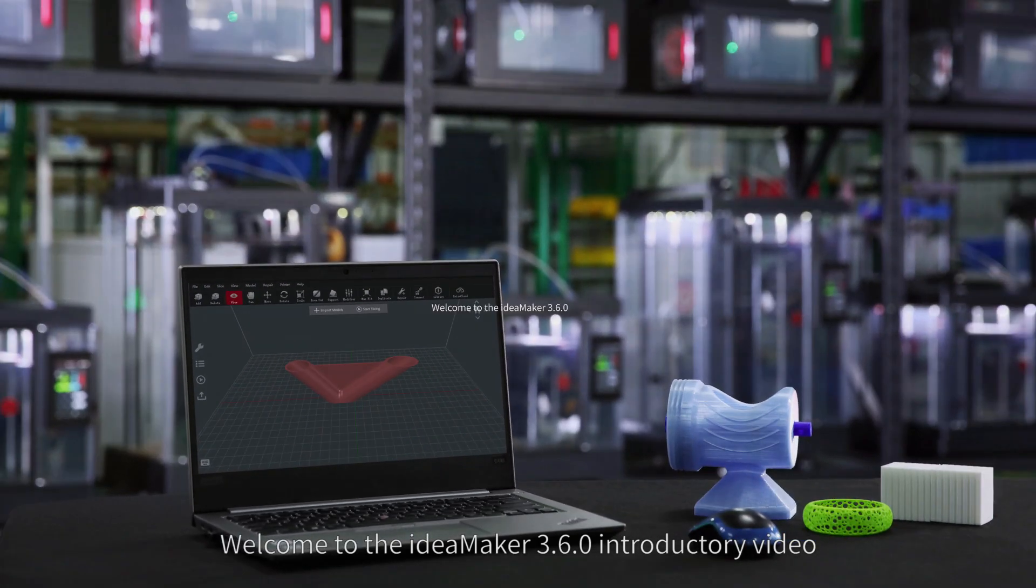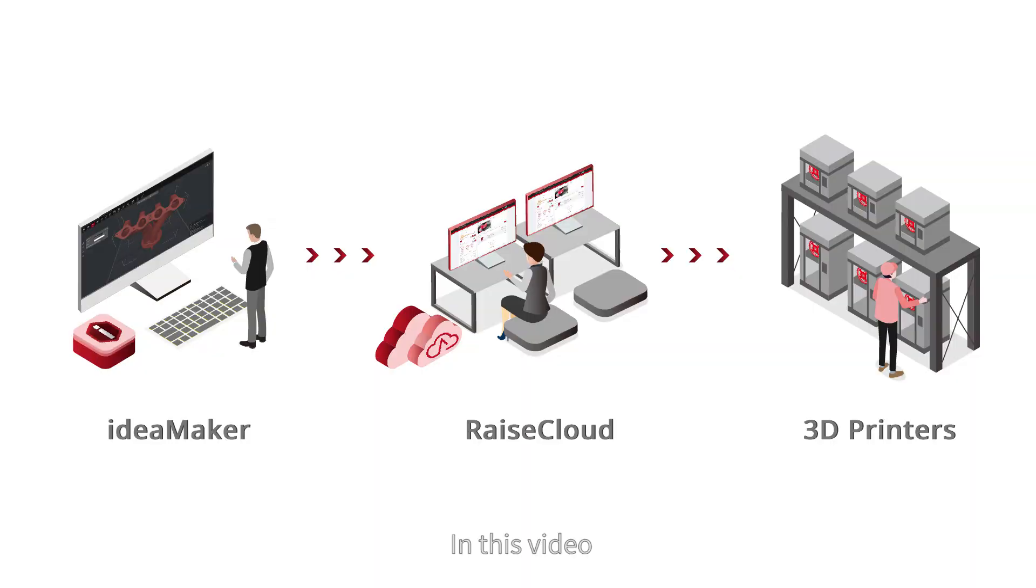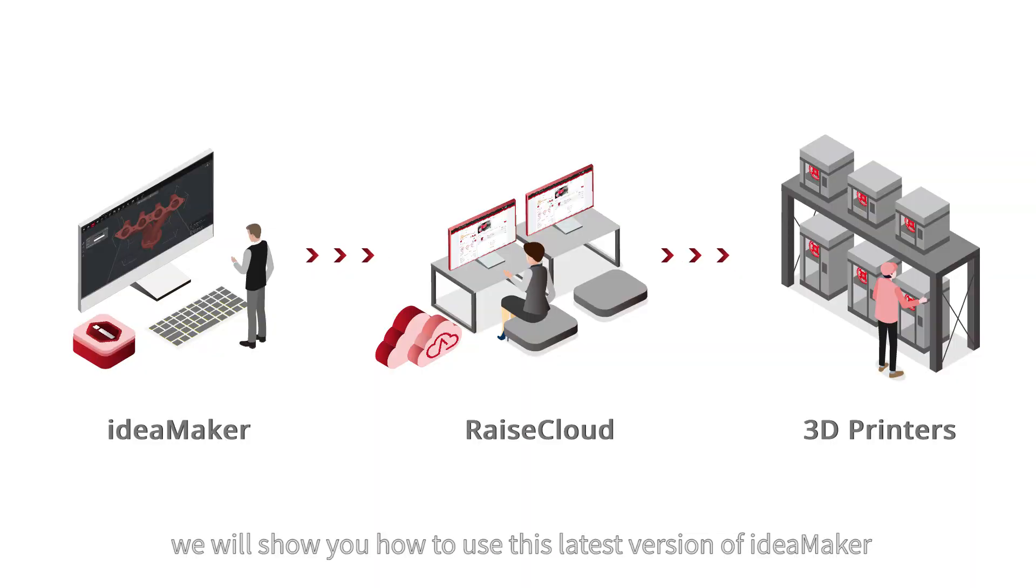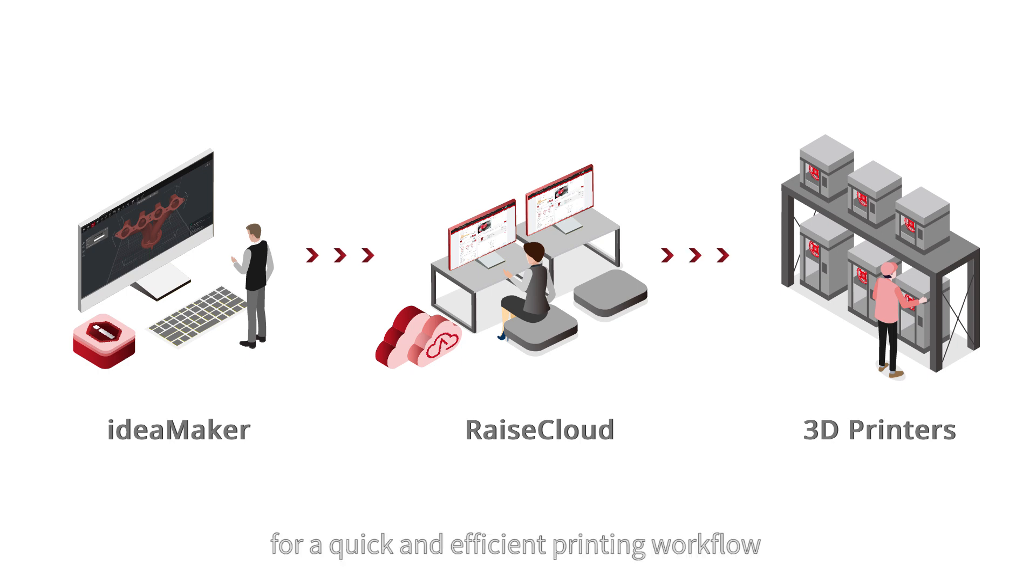Welcome to the IdeaMaker 3.6.0 introductory video. In this video, we will show you how to use this latest version of IdeaMaker with Raise Cloud for a quick and efficient printing workflow.